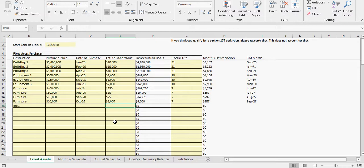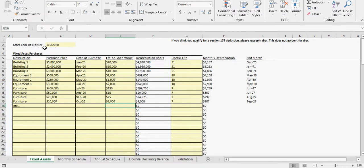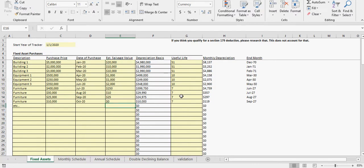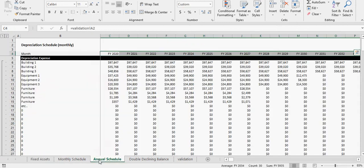This all assumes after the useful life it's then sold or gotten rid of for the expected salvage value. Now you can easily put in here a salvage value of zero and that's fine. If you did, let's do it for this one, it would just go down to zero.